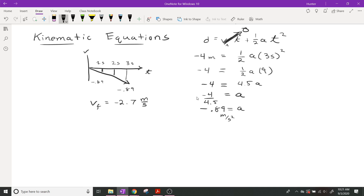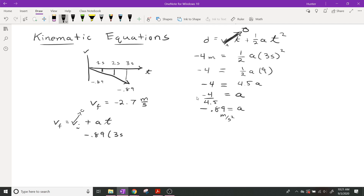The other way to do that — because using the velocity-time graph is pretty much using one of the kinematic equations — is to use VF equals VI plus AT and solve it like an algebra problem. It will give you the same answer. The initial velocity is zero, the acceleration is 0.89, and the time is three seconds, so your final velocity is just 0.89 times three, which gives you negative 2.7.